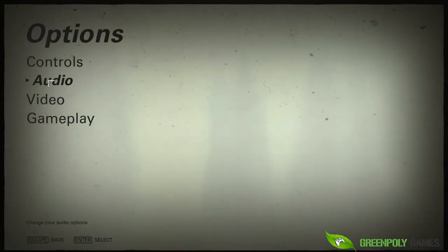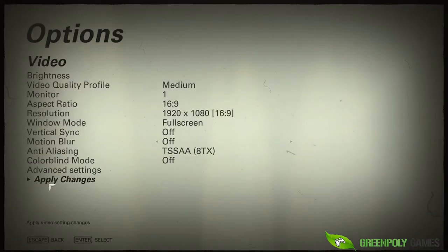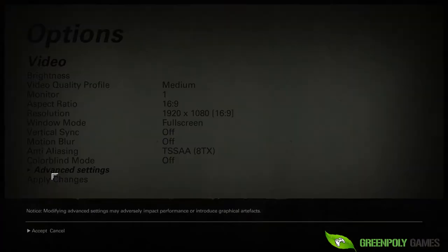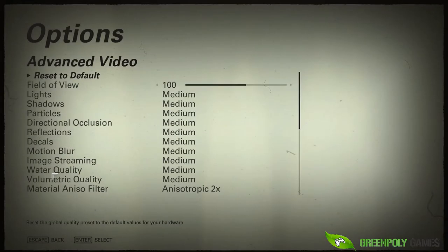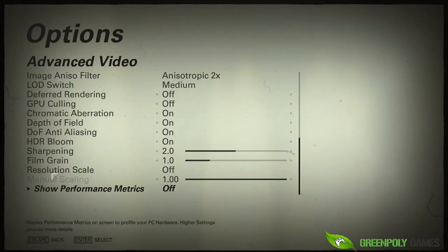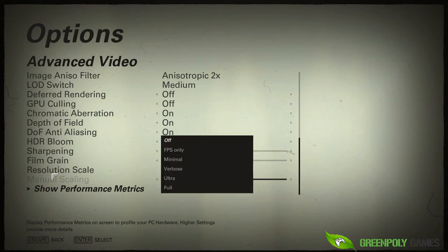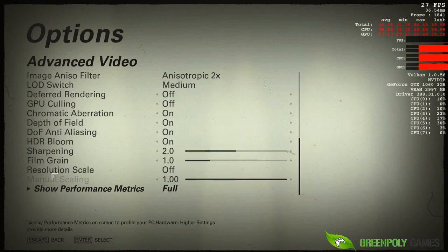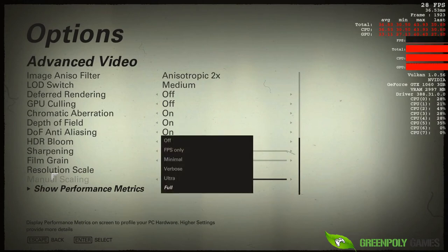Simply go to the options menu, click on Video, go to Advanced Settings, and click Enter to go into settings. Here is the Show Performance Matrix — click it. Here is all the full detail on the right side.